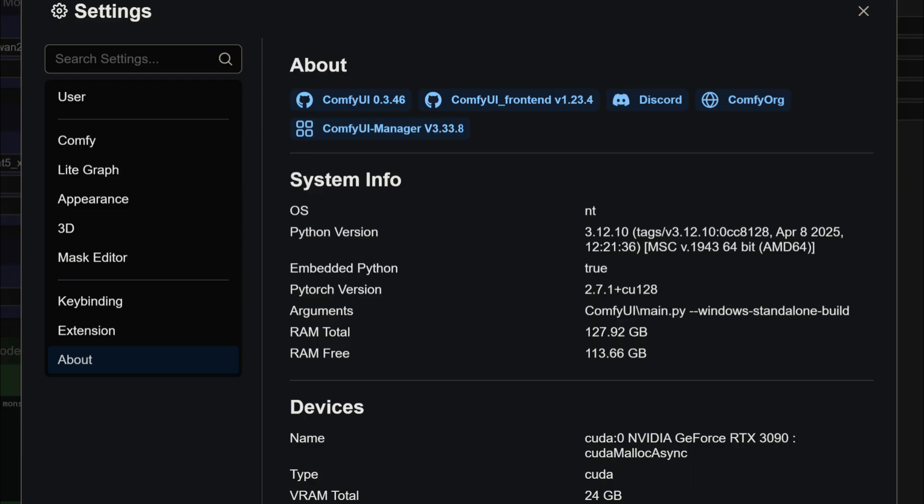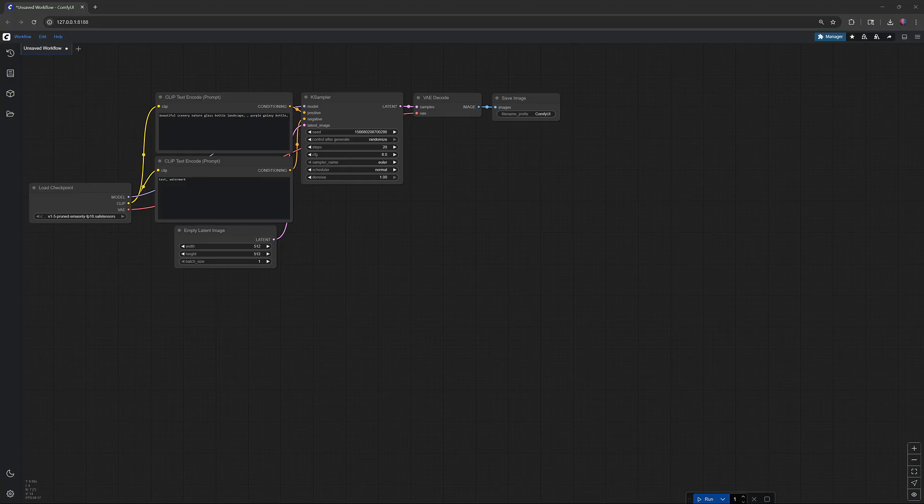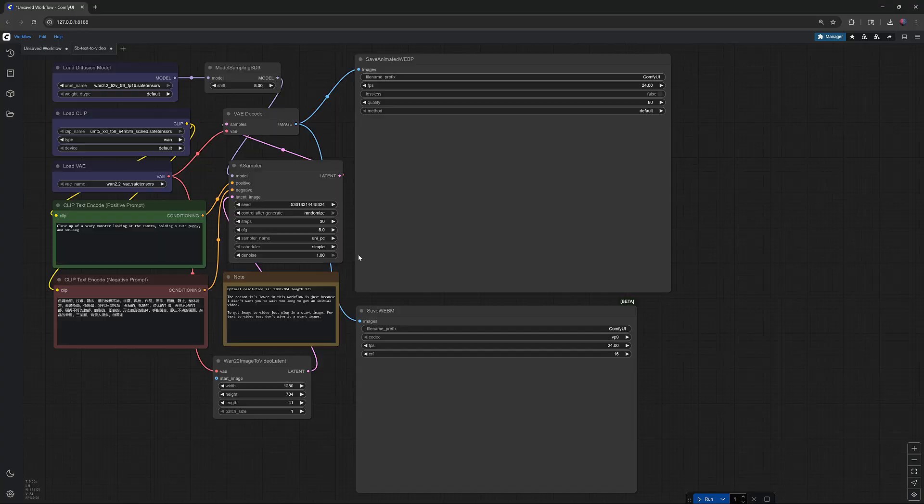Make sure you update ComfyUI to the latest version. This step is crucial. WAN 2.2 will not run without it. After that, you're ready to run the 5B model.